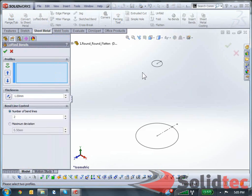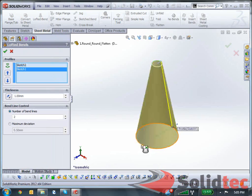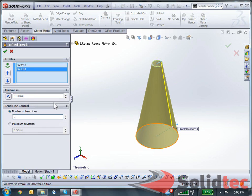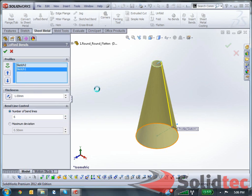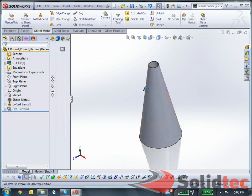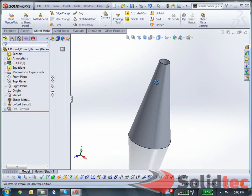Create a lofted band, select my two profiles, and SolidWorks will create a sheet metal part from there. You can select the thickness, just leave that at 1, and now it will also give me the option how many band lines I want to have. Just select 6 for now, click OK, and now SolidWorks converted this into a sheet metal part.